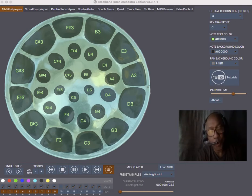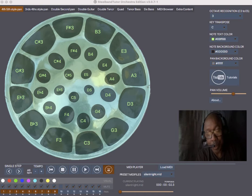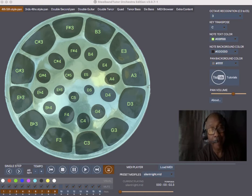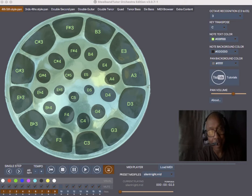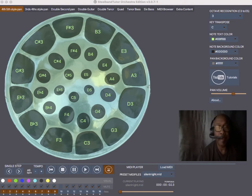And today we are going to get into another tutorial on the Steel Band Shooter. Today we are going to get into the double second pan. We are going to show you how to navigate the double second pan.